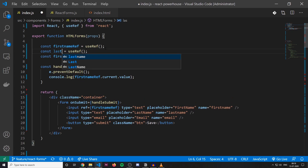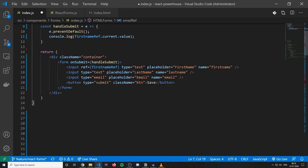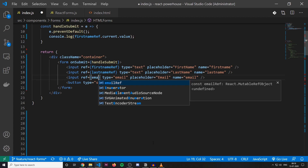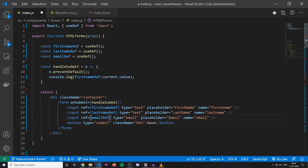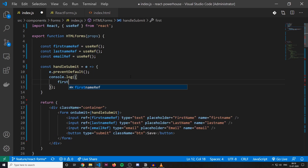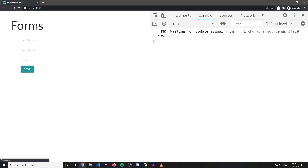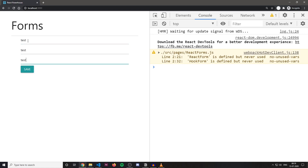Let's create refs for last name and email as well. I'm gonna assign a ref to my last name — give it lastNameRef — and assign a ref to my email — give it emailRef. In my console.log, I'm gonna create an object with a property of firstName assigned to the current value of firstNameRef, and do the same for last name and email. I submit my form and you see first name, last name, and email — this is the data that you would be sending in an XHR request.